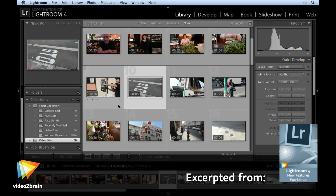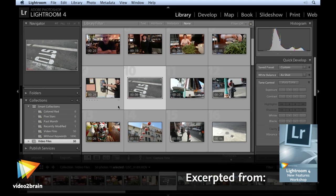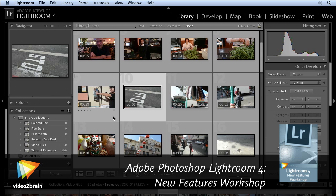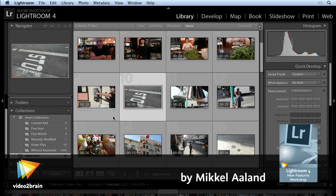The poster frame is a frame that's displayed in the library module grid mode. By default, the poster frame is the first frame of the video.